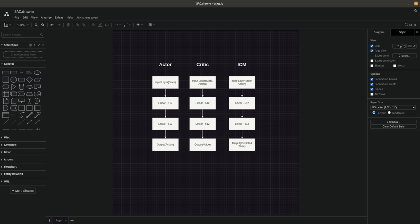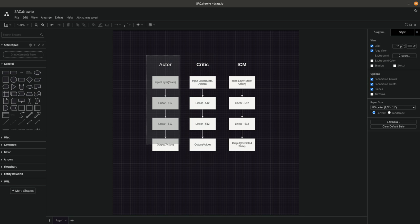The critic during training is going to take the state and the action and attempt to determine whether that state and action was a good idea. Throughout training the actor continues to take actions, the critic continues to critique them, and they sort of learn together — what a positive action is on the critic side, and how to properly take those actions on the actor side. This ends up being a very effective methodology for these sorts of problems.